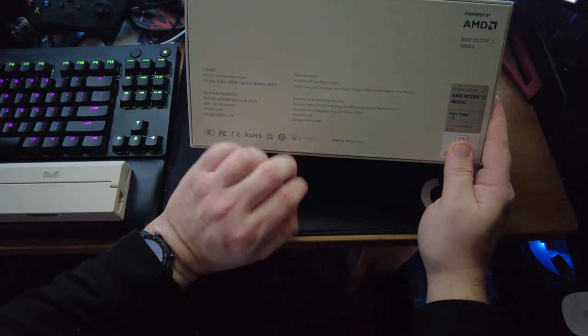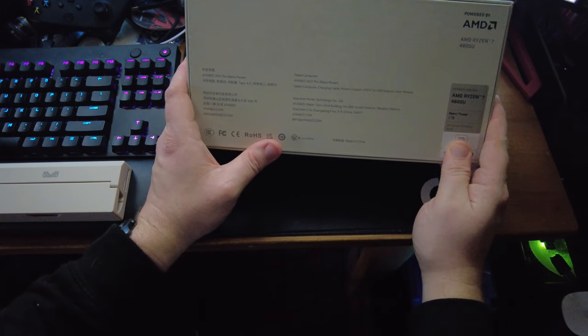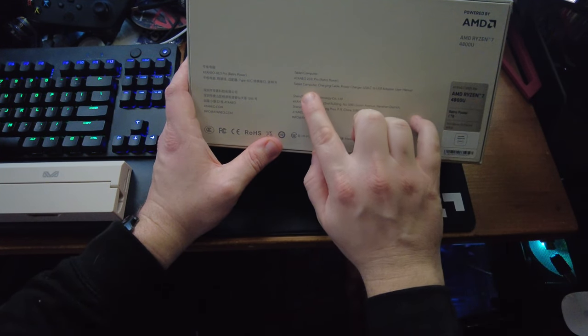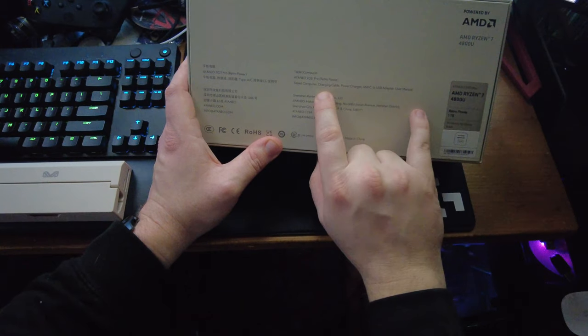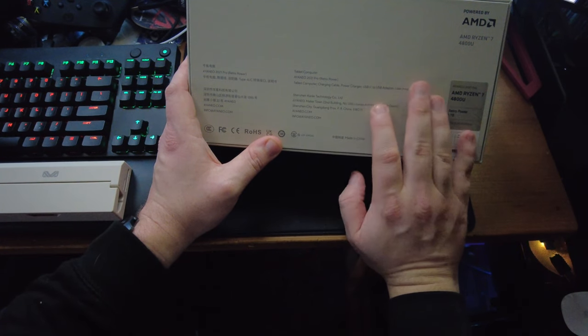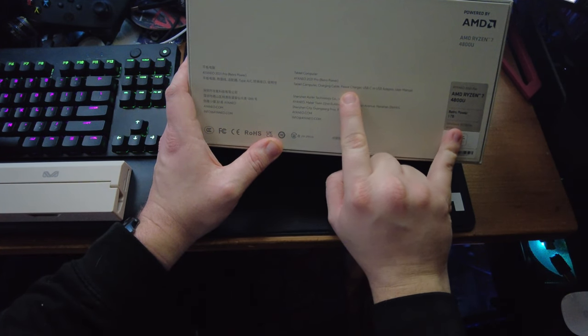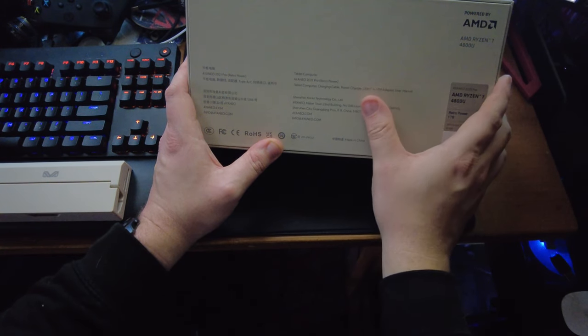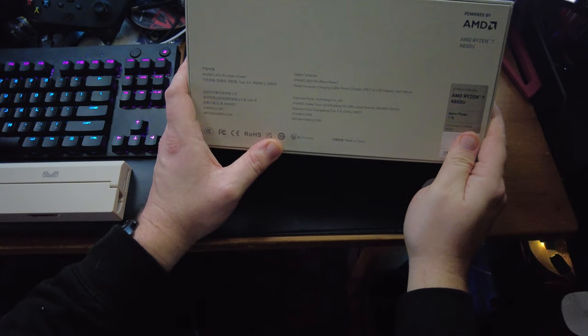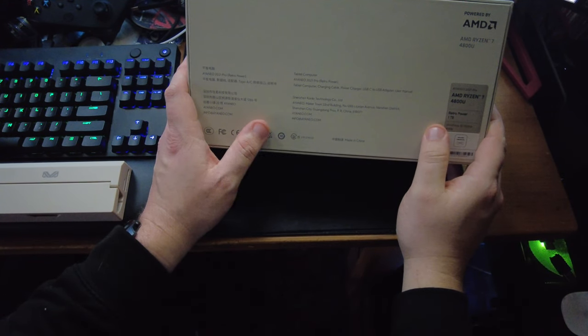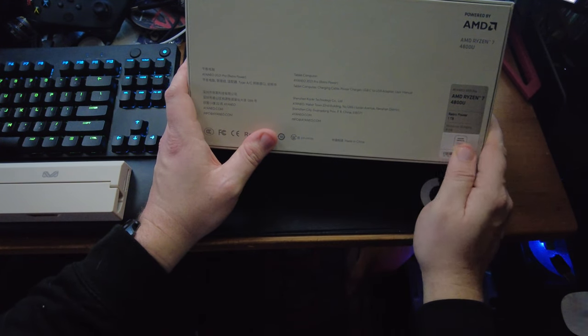The location from their tablet PC, what it comes with, the tablet computer or console, charging cable, power charger, USB-C, USB adapter, of course user manual, of course the location where they're from.